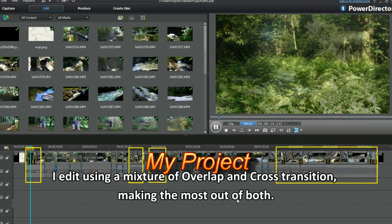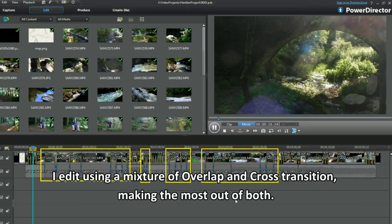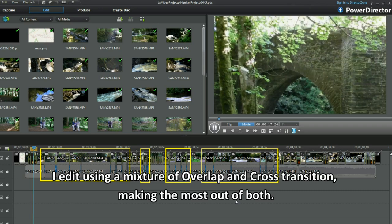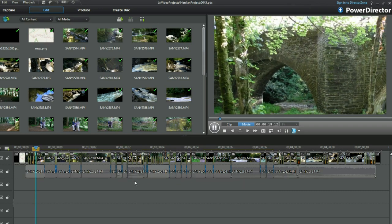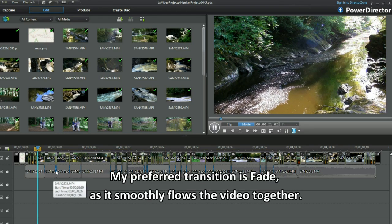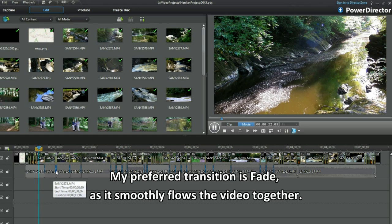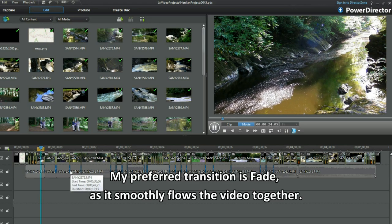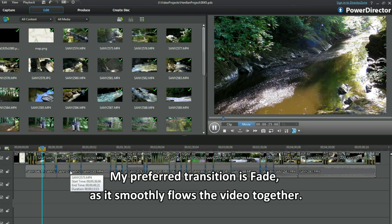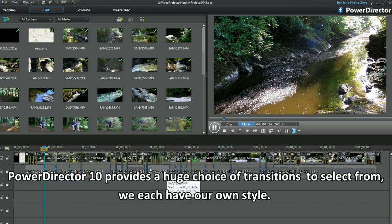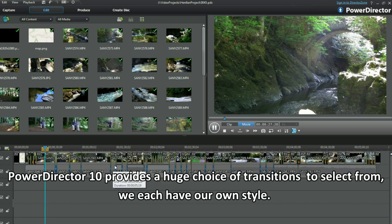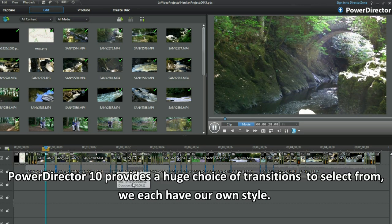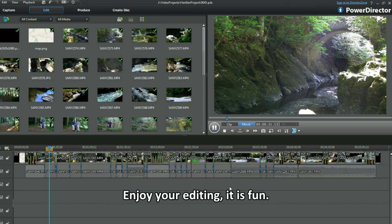I edit using a mixture of overlap and cross transitions, making the most out of both. My preferred transition is fade as it smoothly flows the video together. PowerDirector 10 provides a huge choice of transitions to select from. We each have our own style. Enjoy your editing. It is fun.